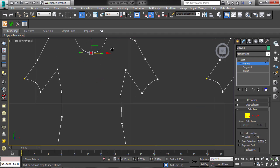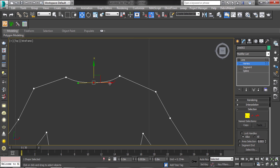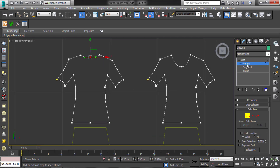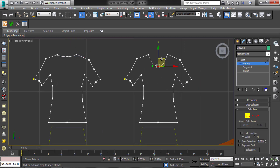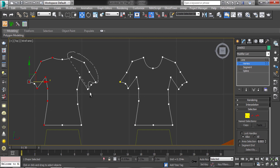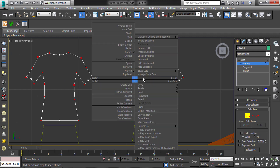Edit the big shirt part. Then select the vertices in lasso selection mode as per shown. Then break the vertices.